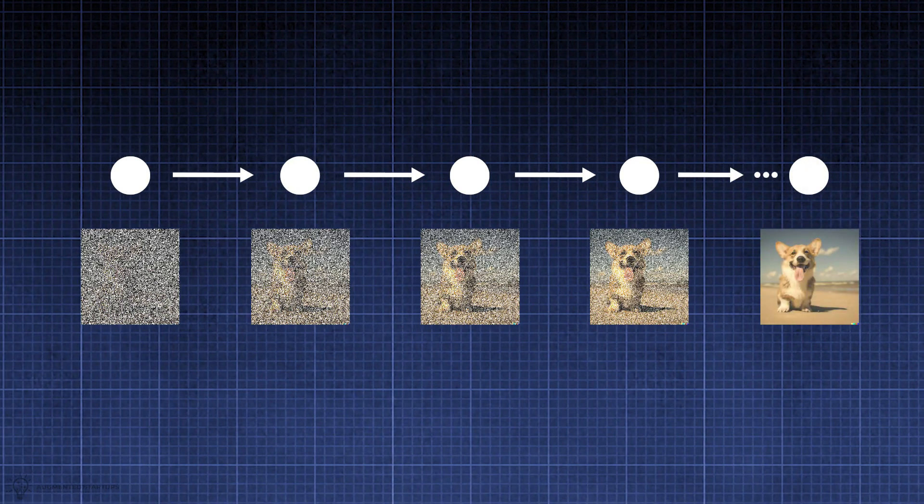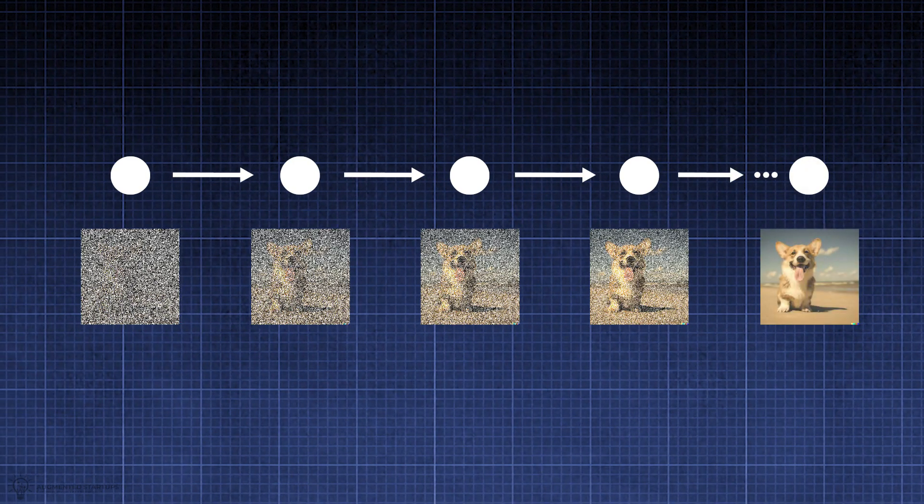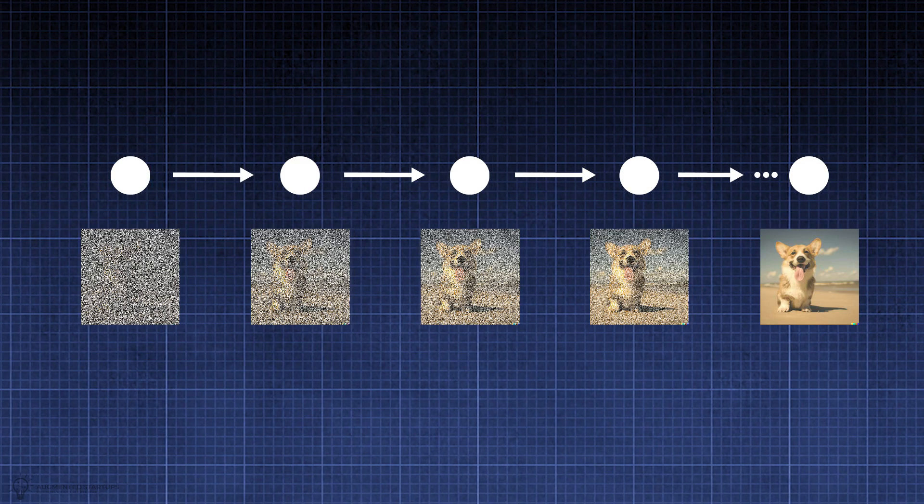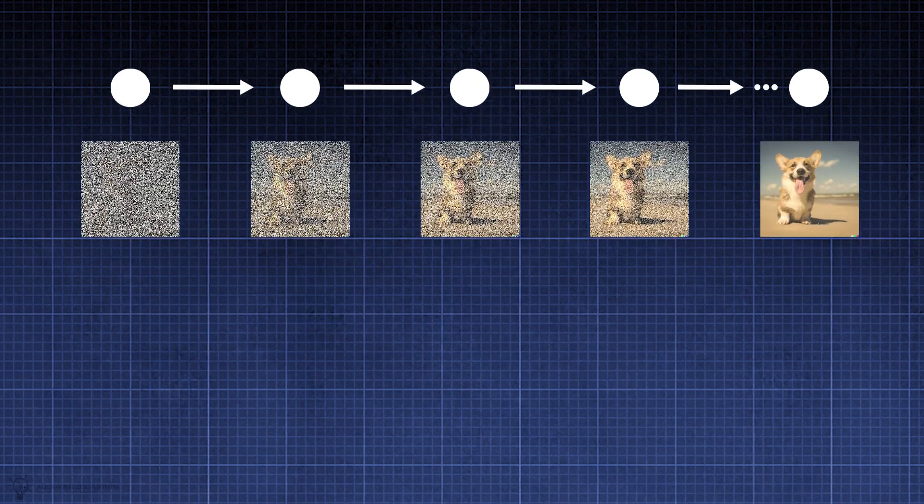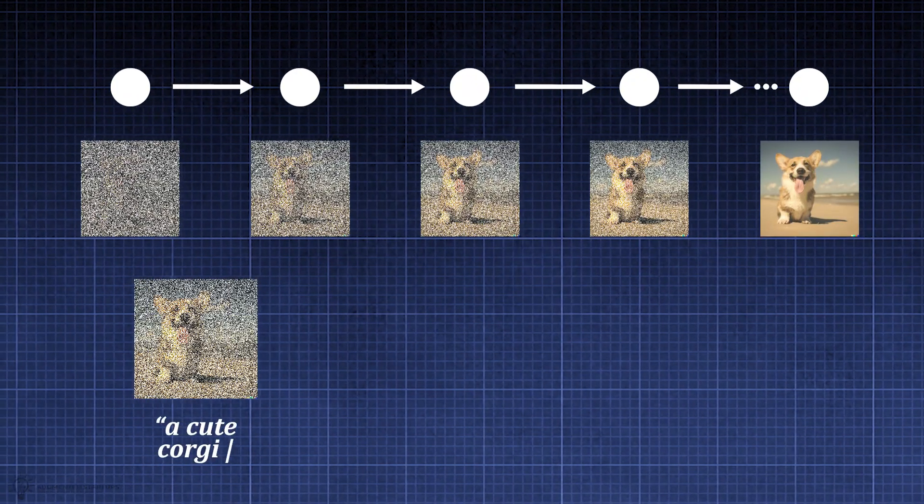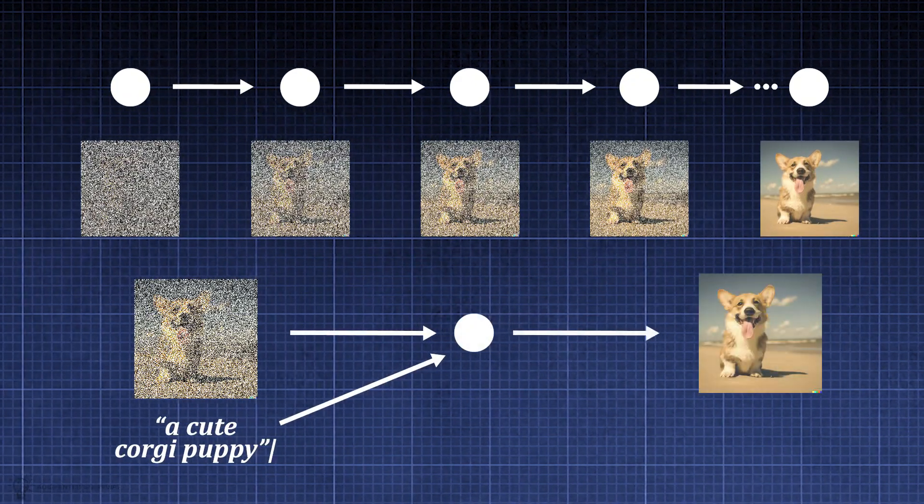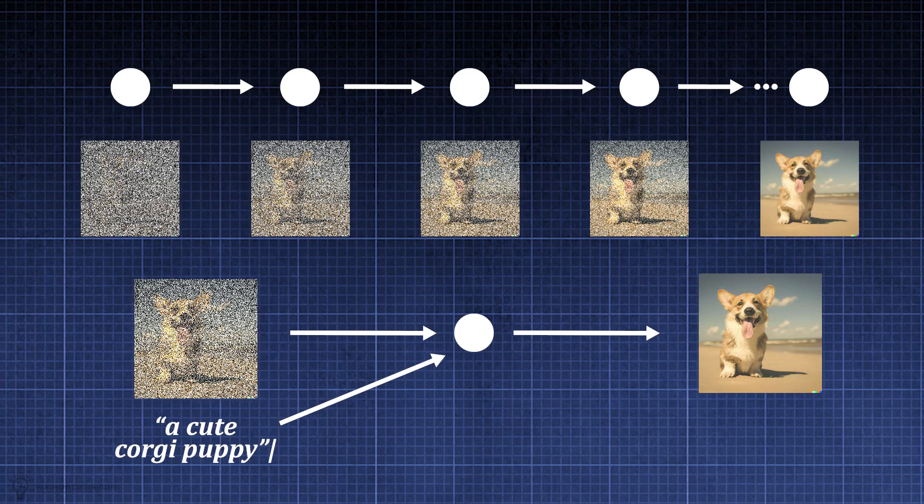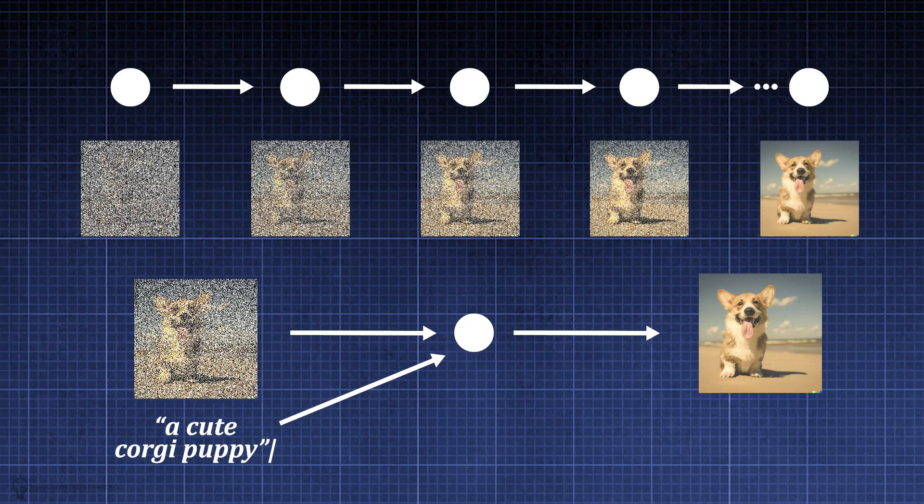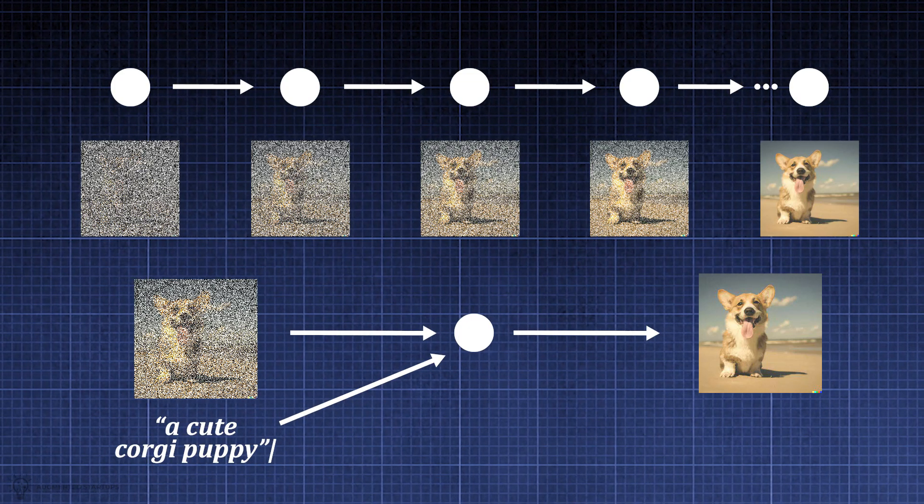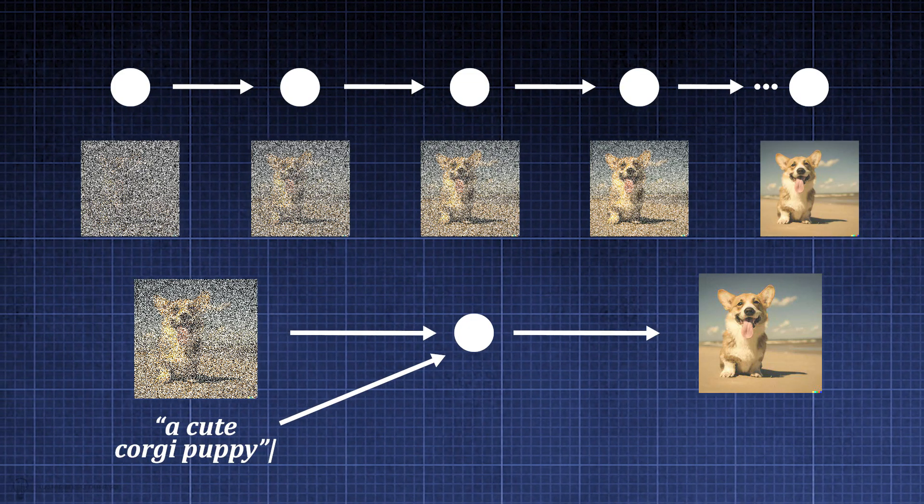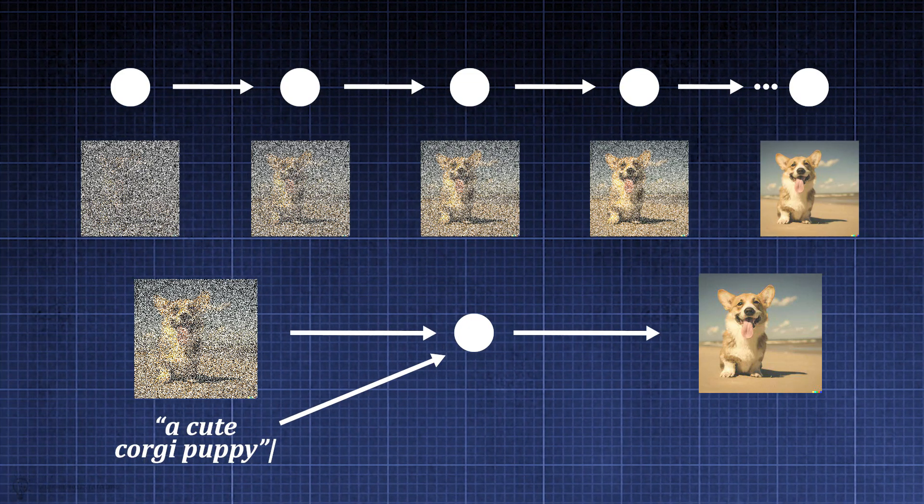But what if someone wanted to generate a specific breed of dogs? GLIDE builds on the generative success of diffusion models by augmenting the training process with additional textual embeddings. This results in text conditional image generation.